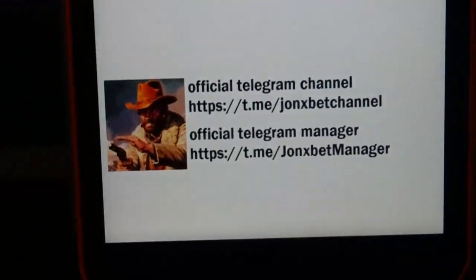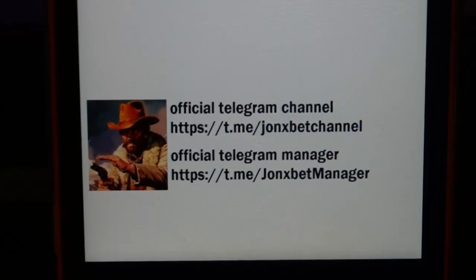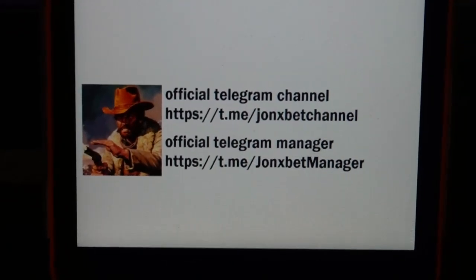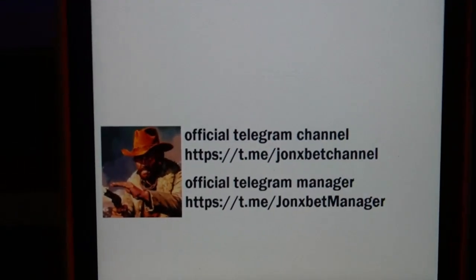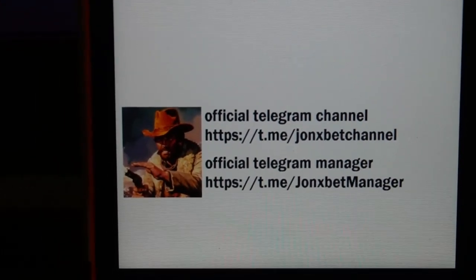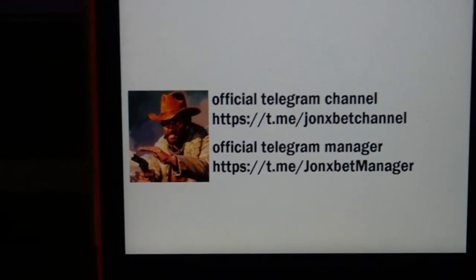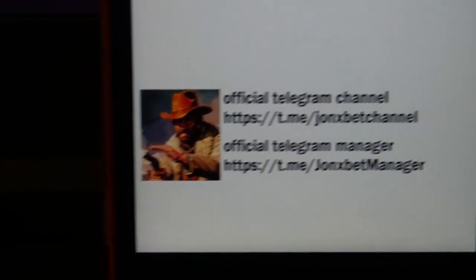Now I'll stop this video. Subscribe to my Telegram channel, subscribe to my YouTube channel, and use only the official link. Don't use other links my friends - if you use other links you'll lose your money my friends, I'm sorry.